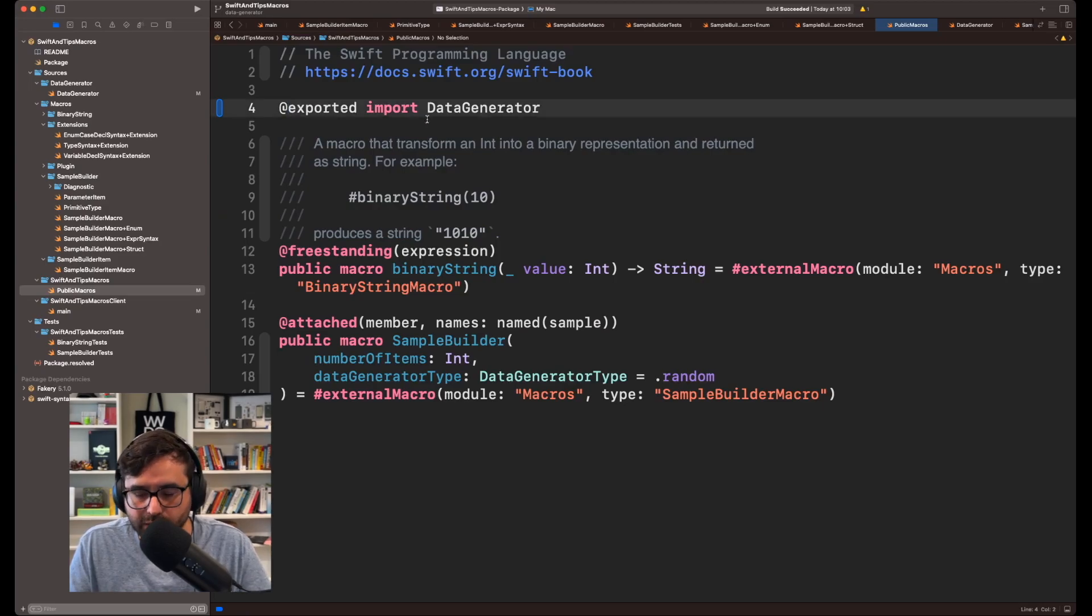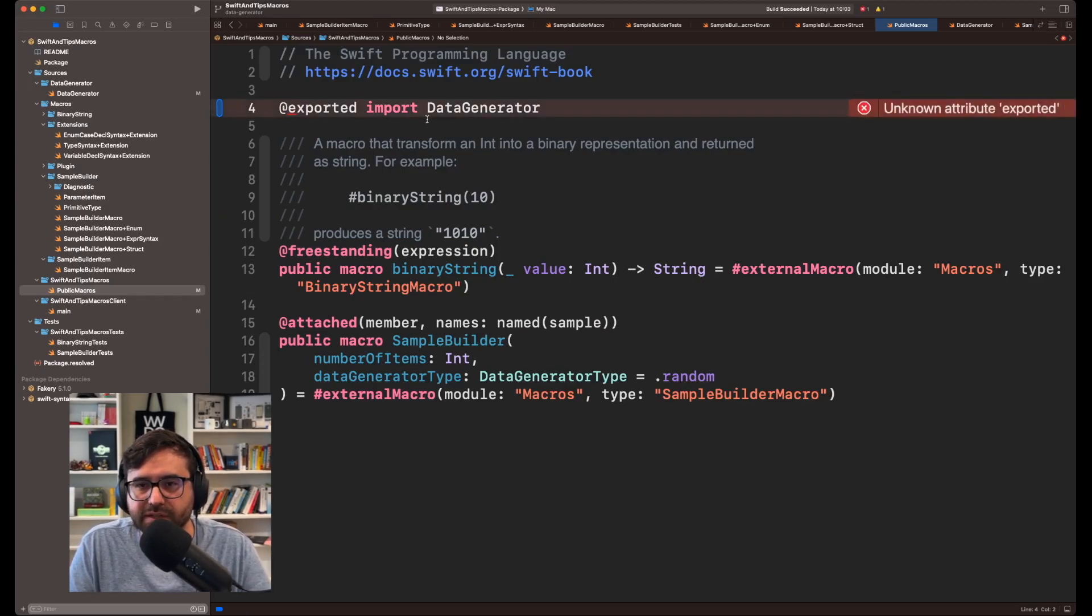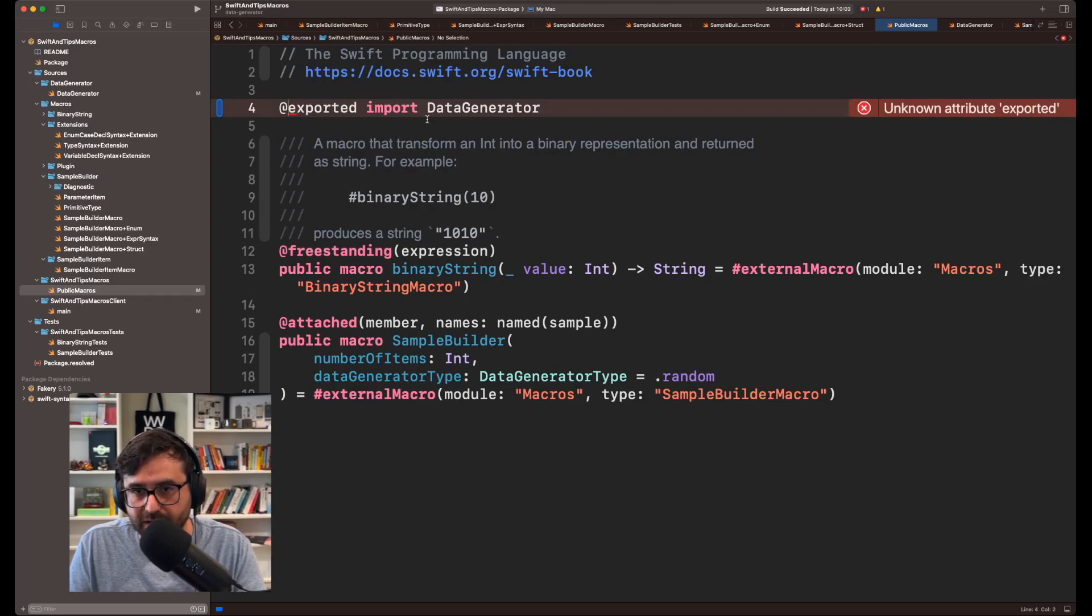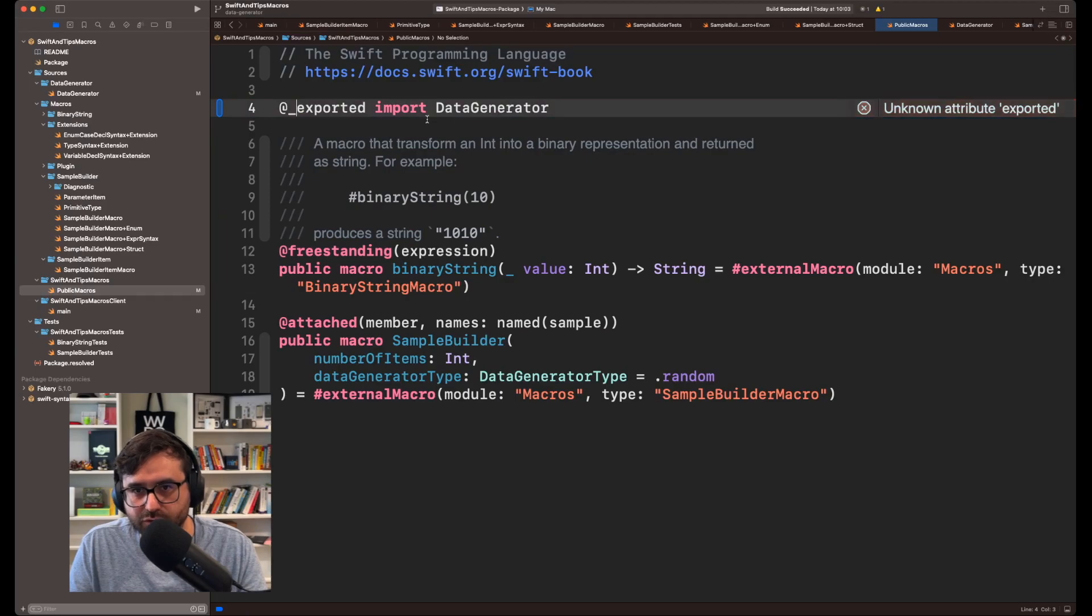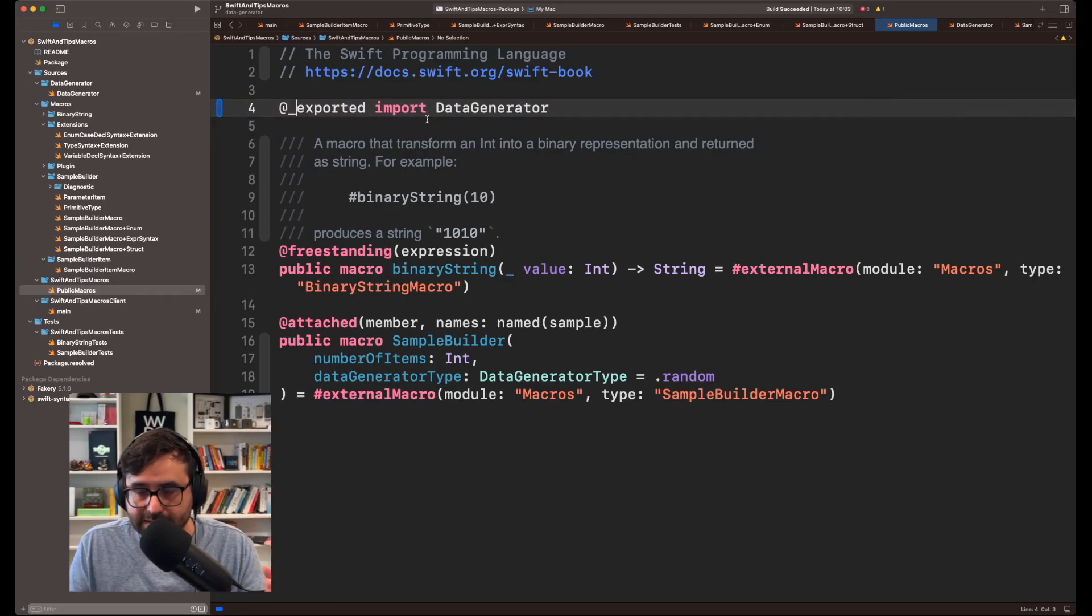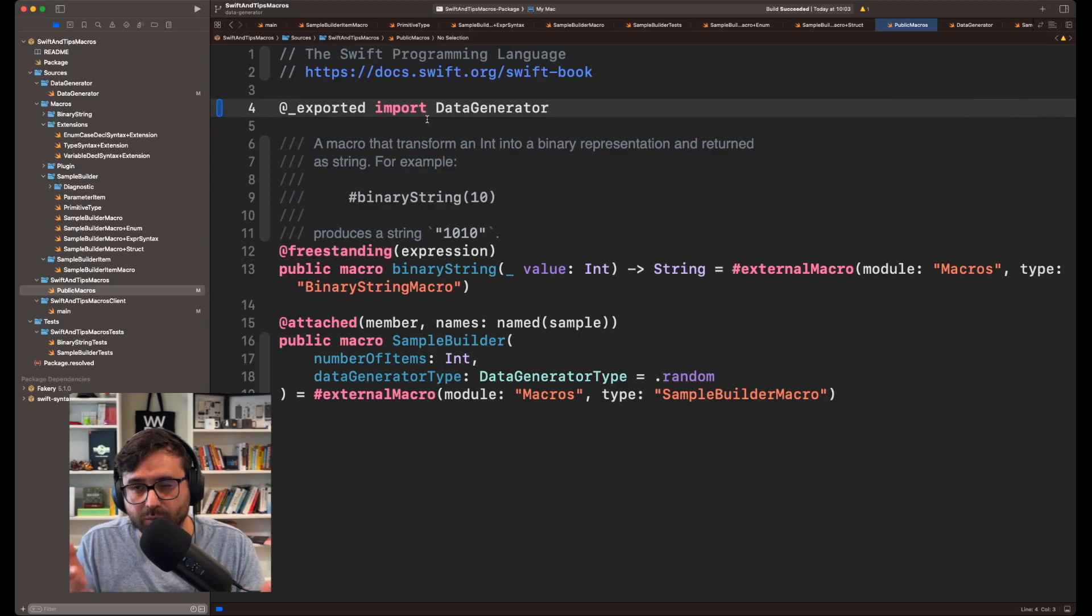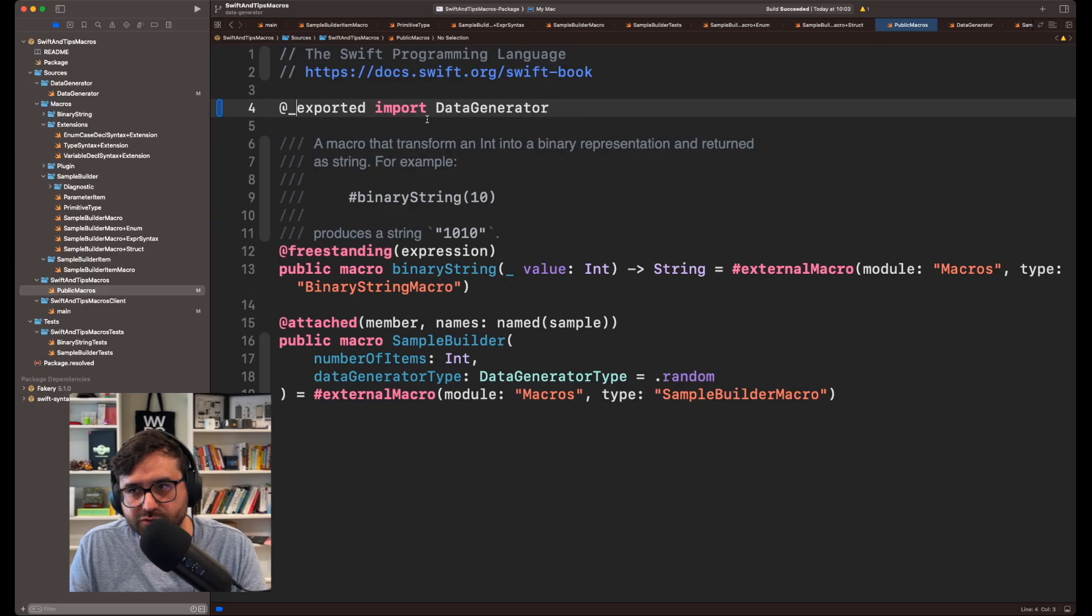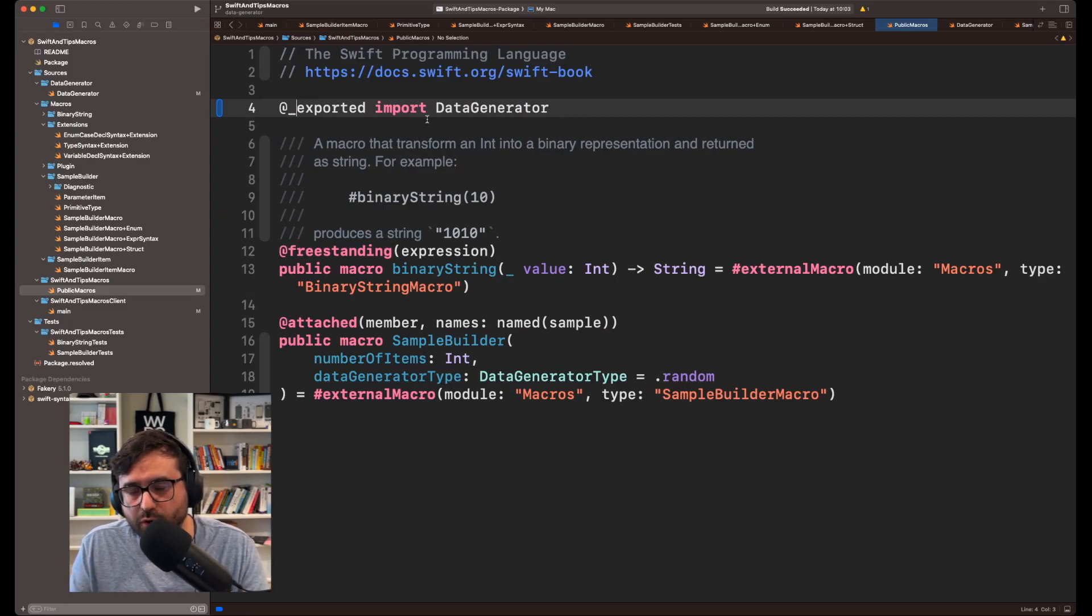So in the future, we might have something like @exported and then do the same magic, but like an official way to do it, right? In this case, we have the @_exported, which is technically under your own risk to use it outside of the Swift domain or the Swift code base.